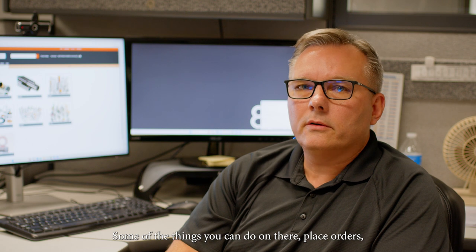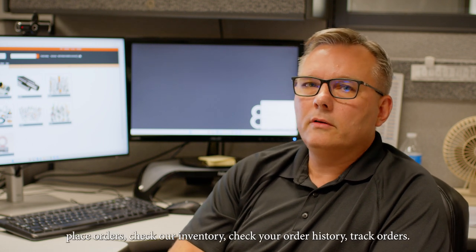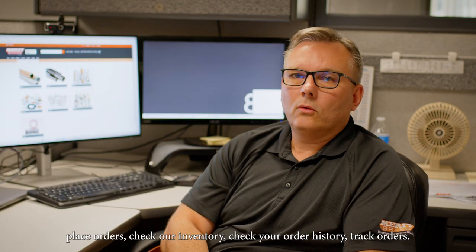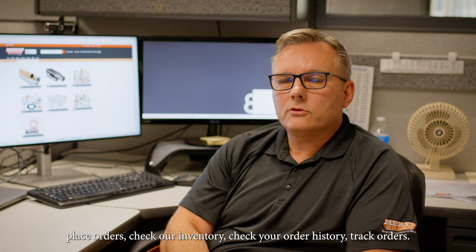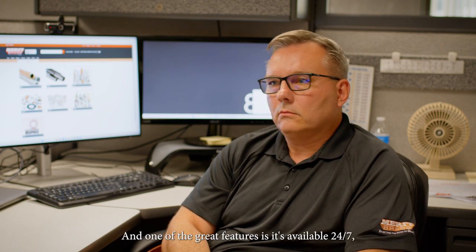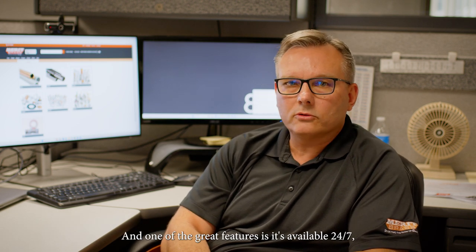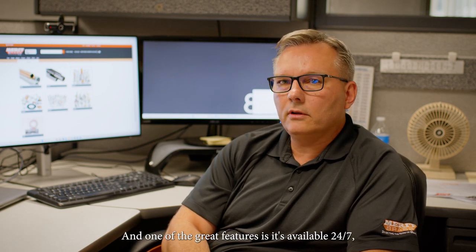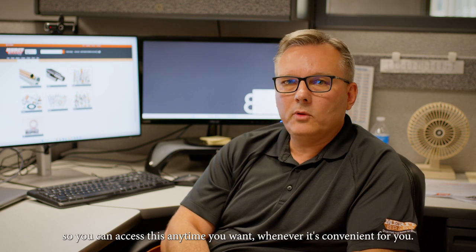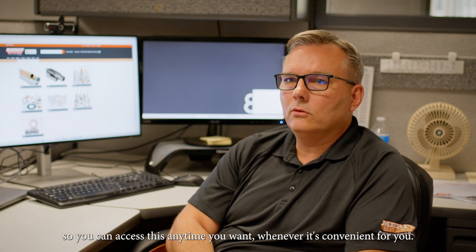Some of the things you can do on there: place orders, check our inventory, check your order history, track orders, and one of the great features is it's available 24-7, so you can access this anytime you want whenever it's convenient for you.